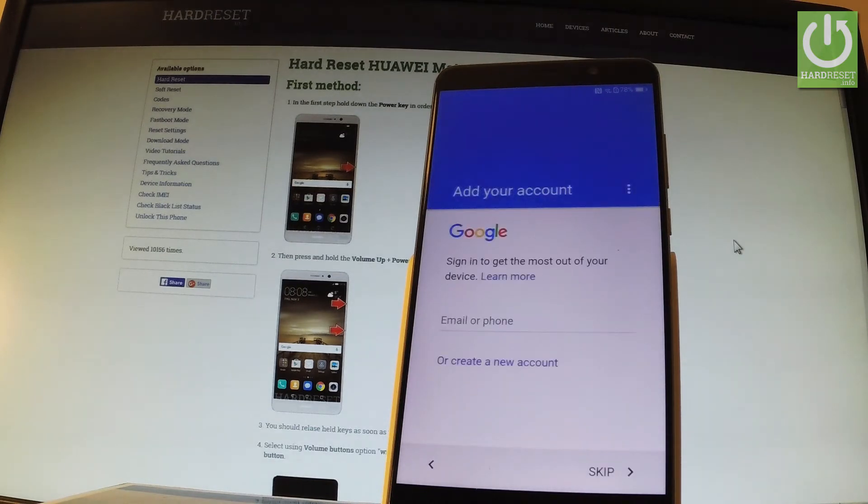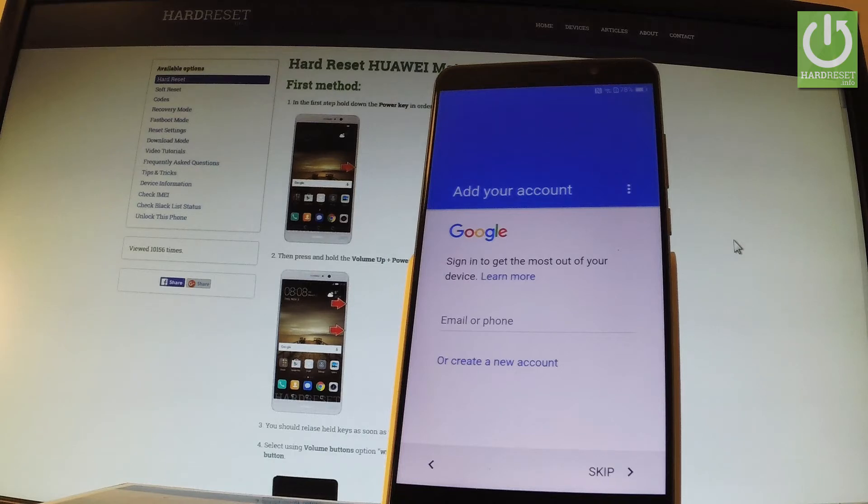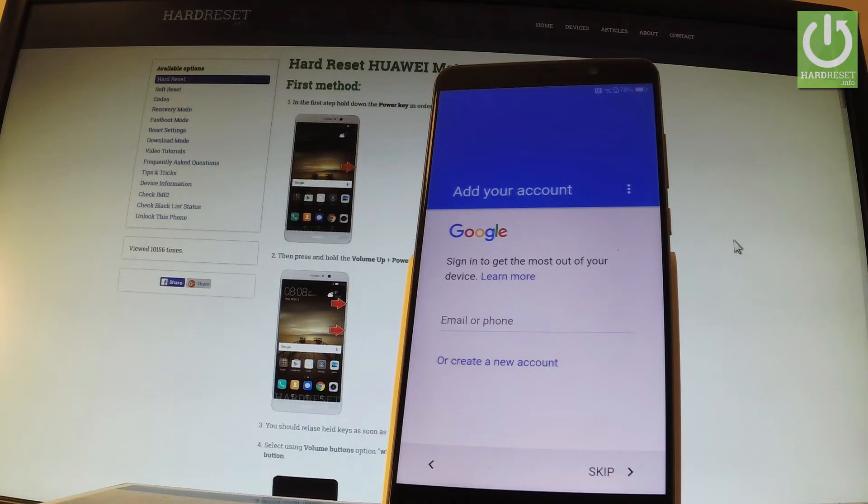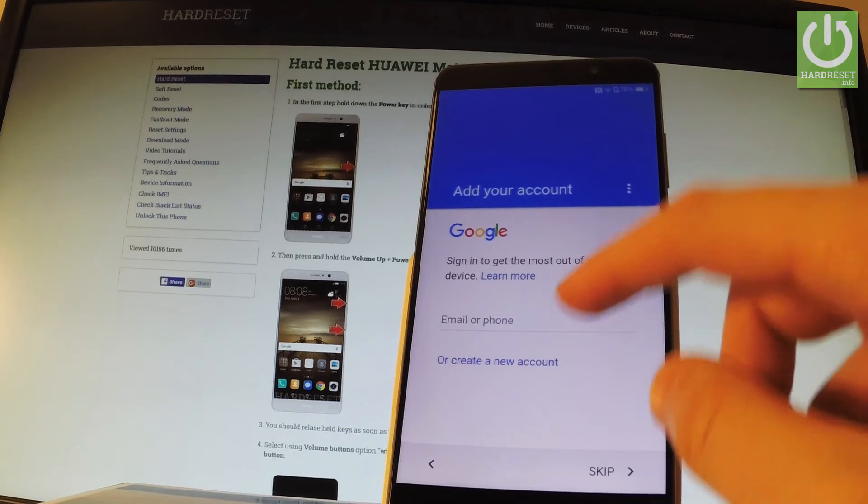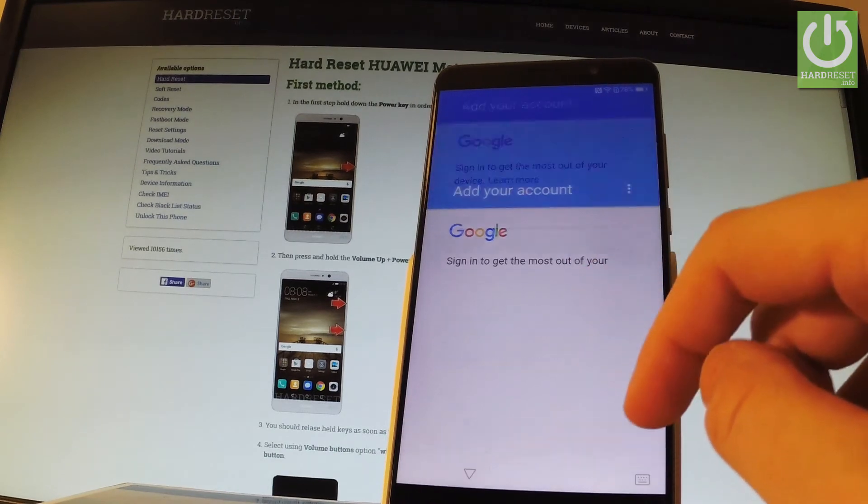Now you can add your Google account to your phone. It's also not necessary but I also usually recommend this step. So let me input here my Gmail.